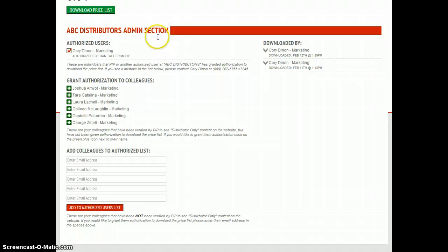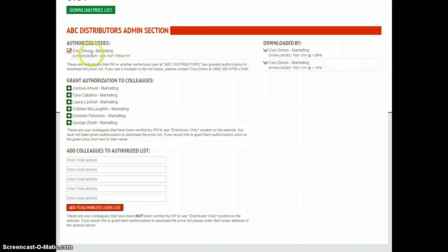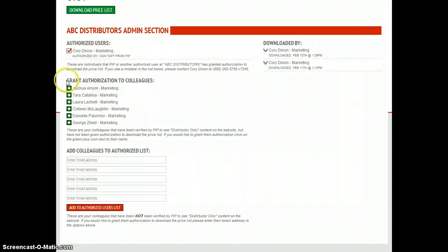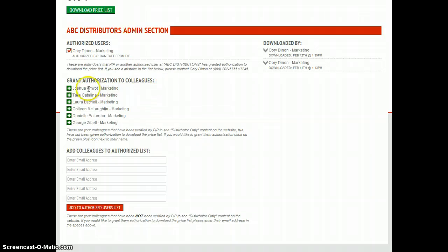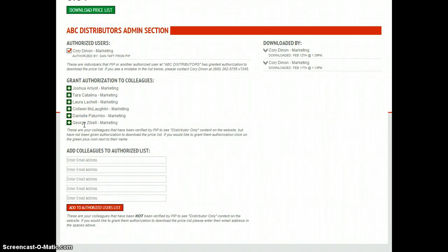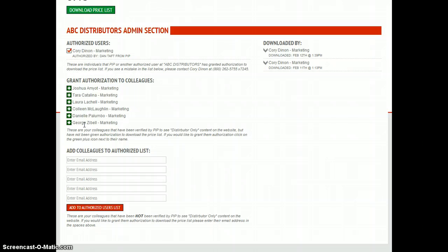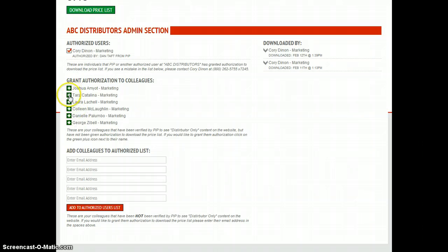Also on the bottom of this page you have an admin section where you'll see authorized users that can download this price list, as well as users down here where it says grant authorization to colleagues. These colleagues right here are people that have already been verified by PIP that work for your company. You can grant access or authorization to them by clicking on these green buttons right here.